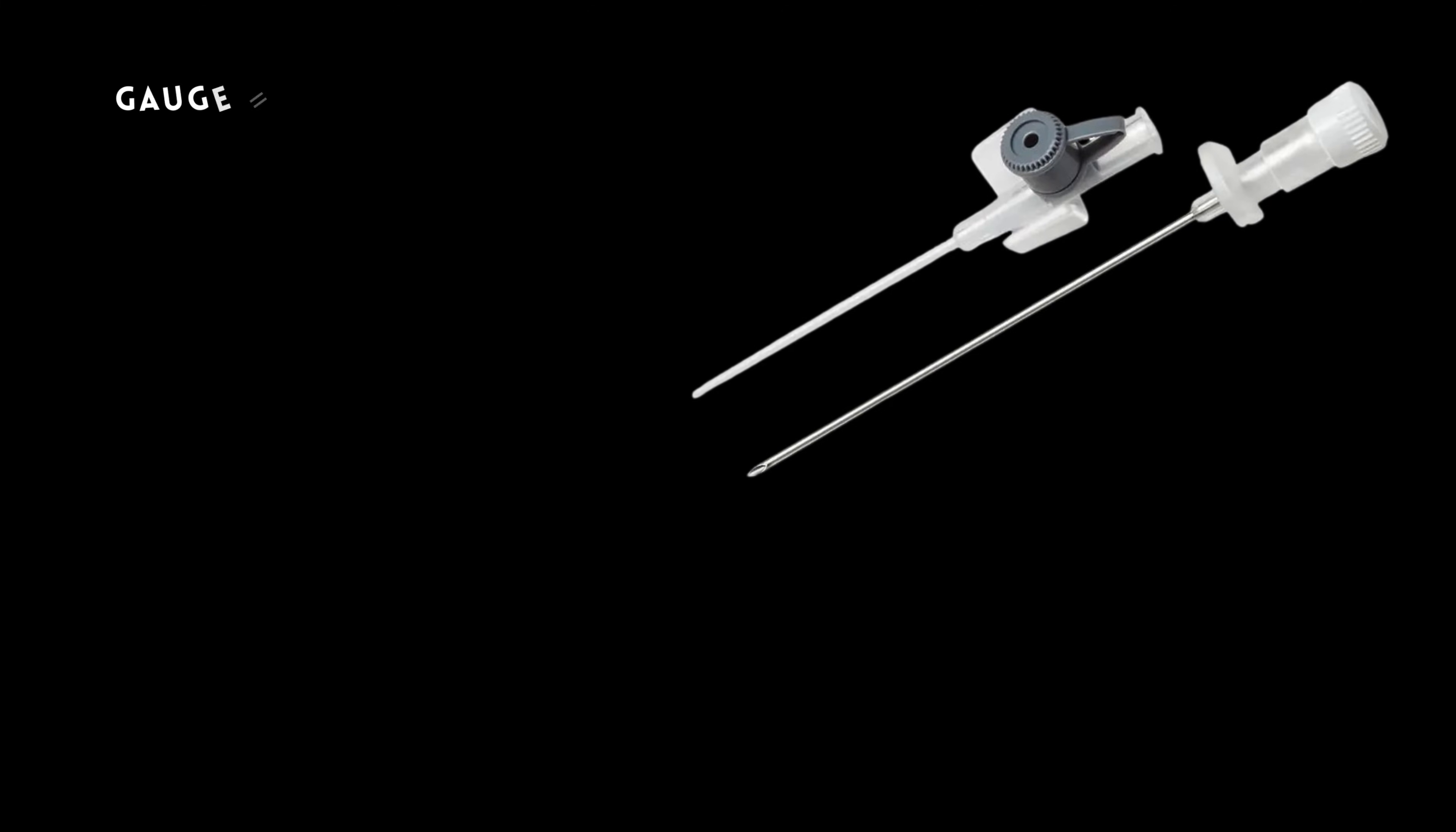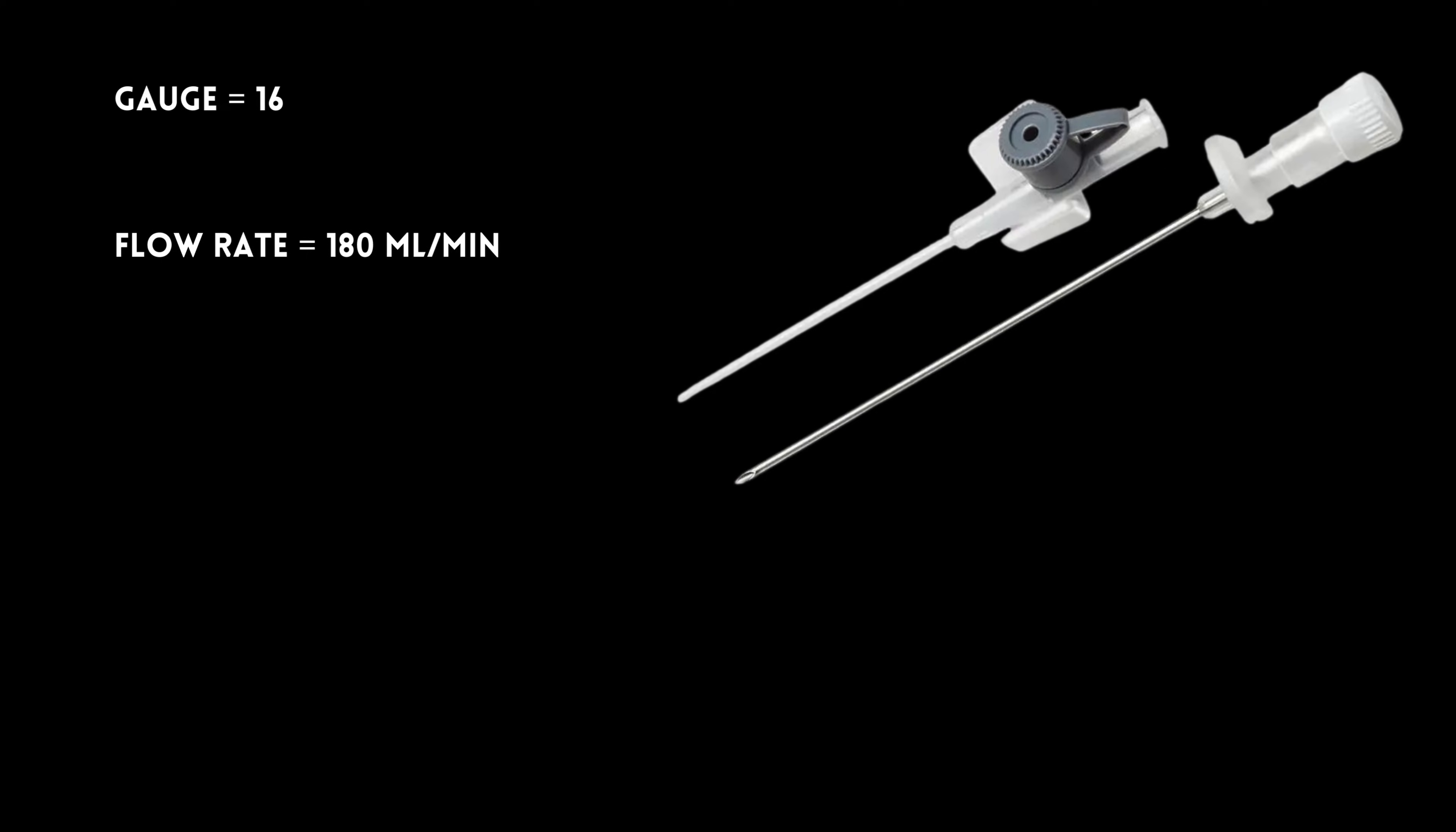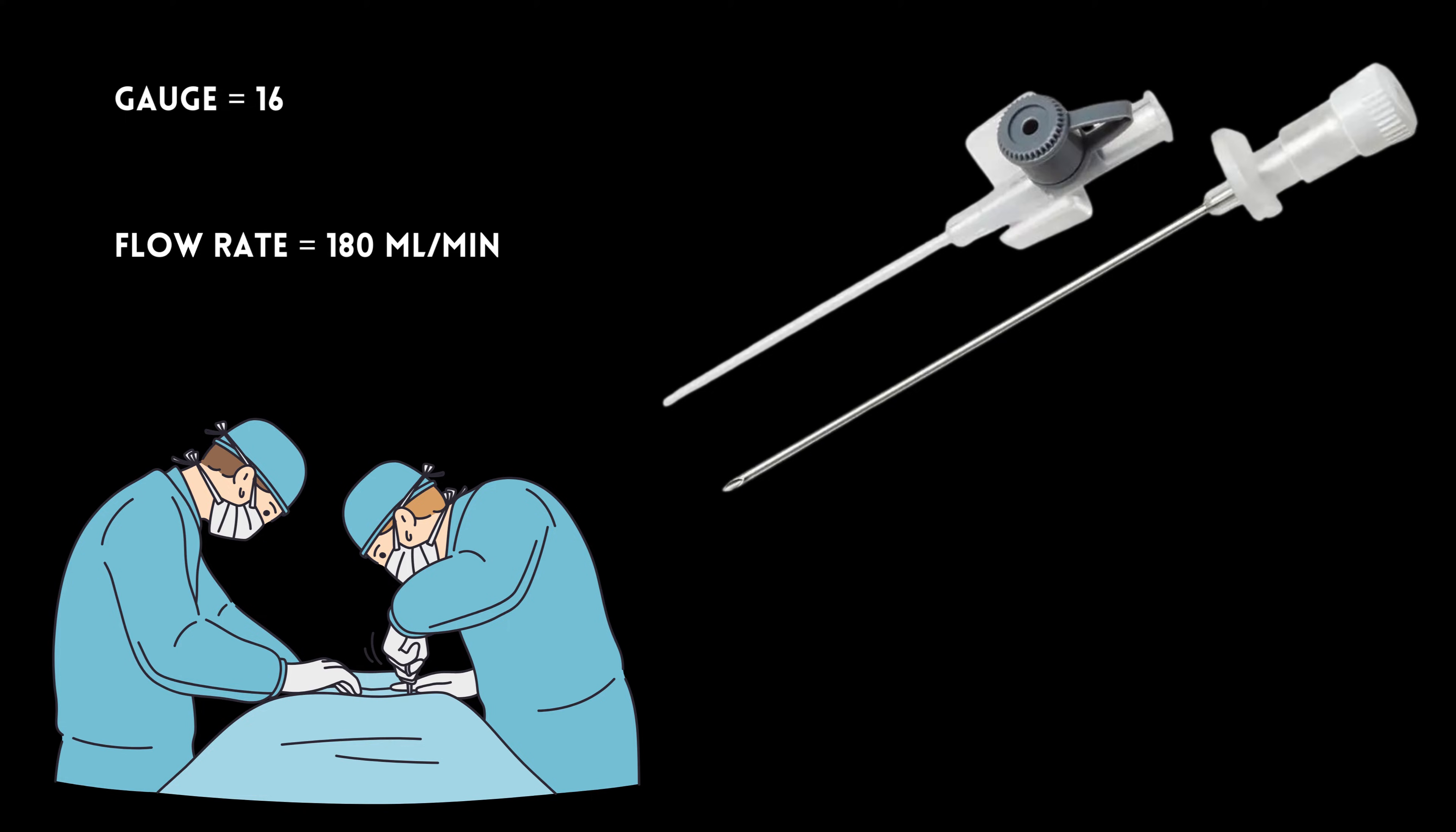Next is the gray one, a 16-gauge, flowing at 180 mL per minute. It is used in surgeries and for giving lots of fluids. Both orange and gray cannulas are used in adults.